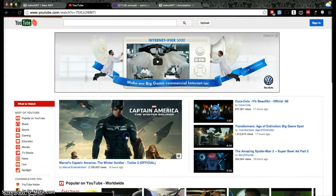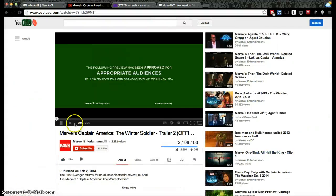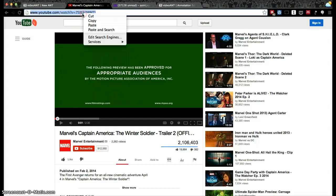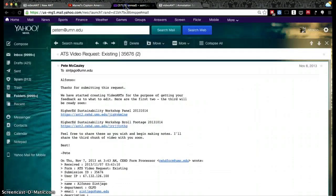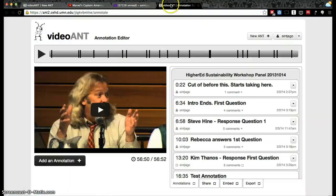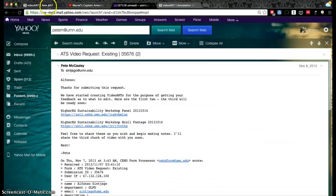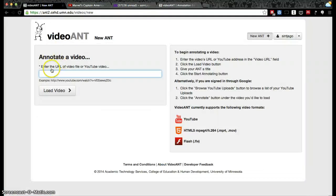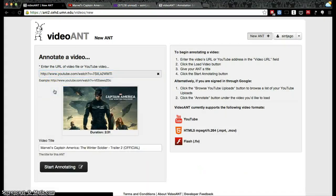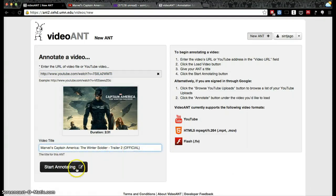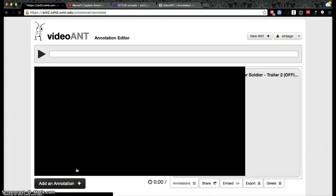Let's just grab the trailer for Marvel Captain America, for example. You'll just copy the link — Control+C or Command+C — and then paste. Then you can add a title for the ant and start annotating.